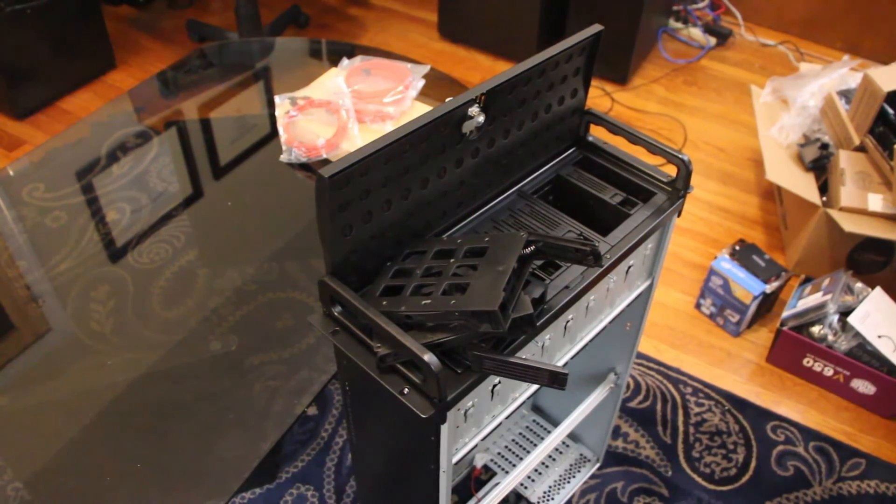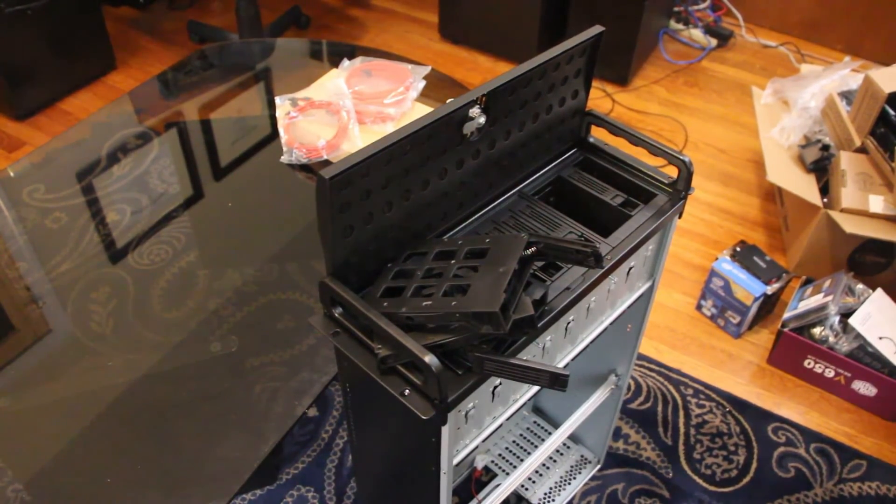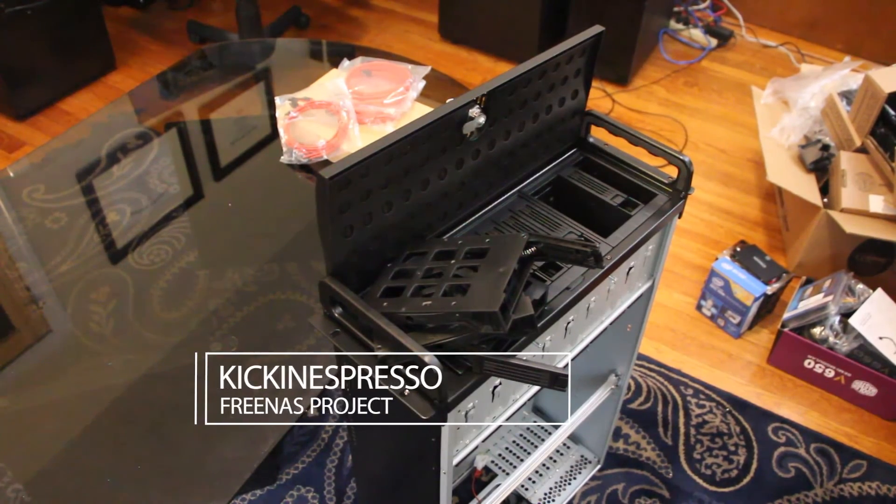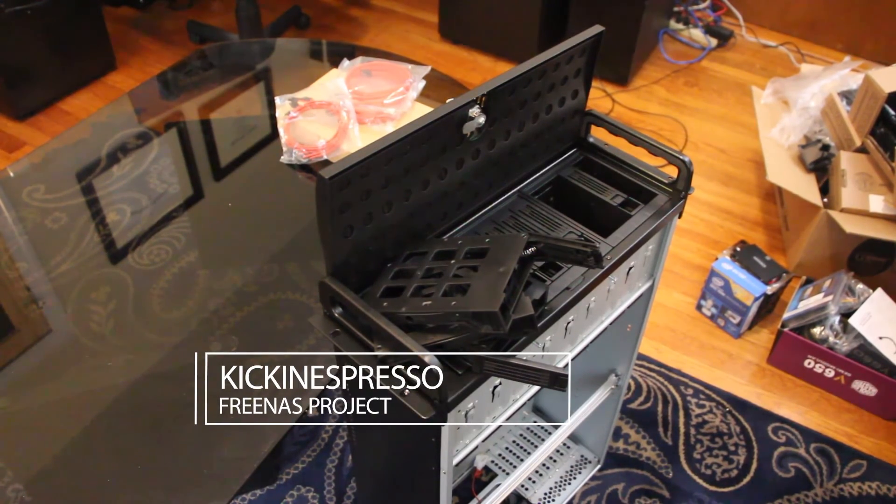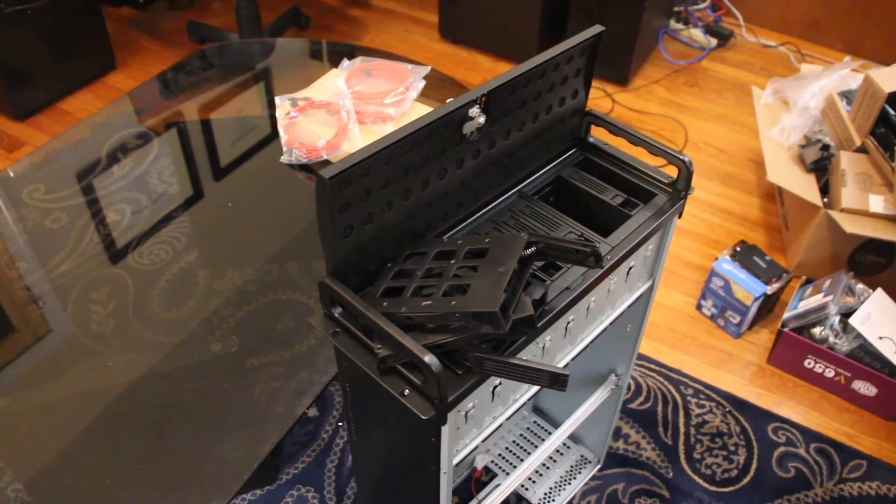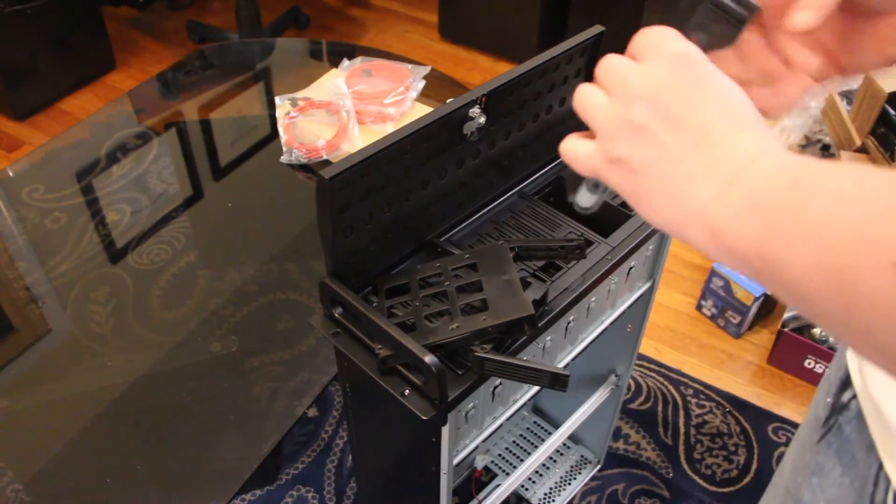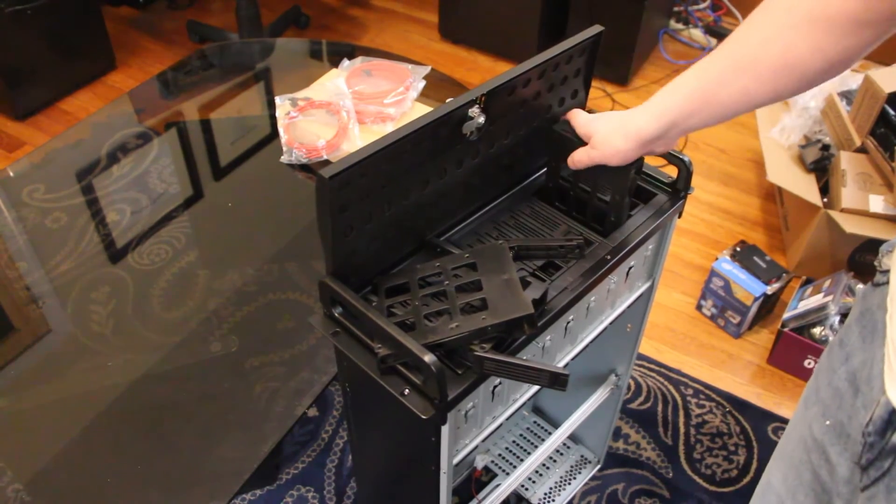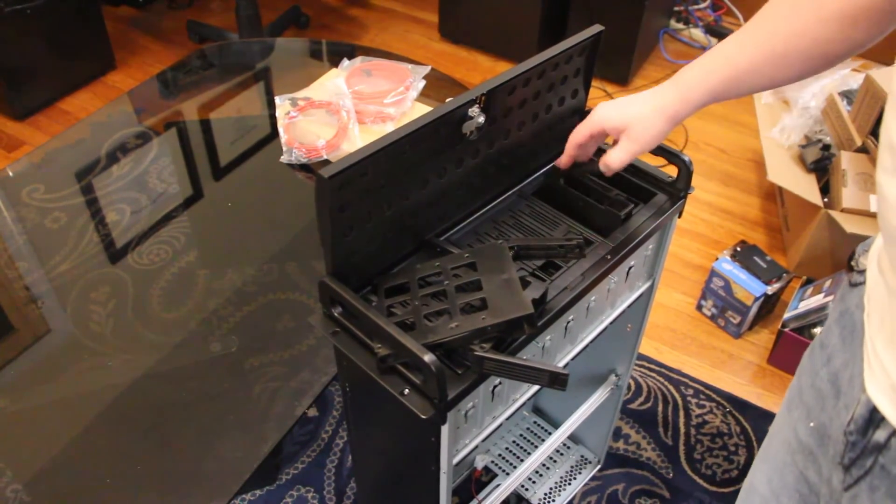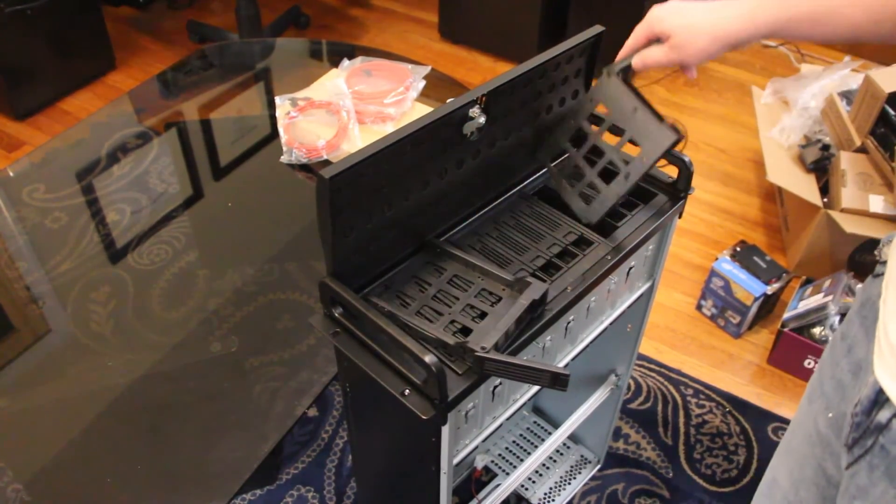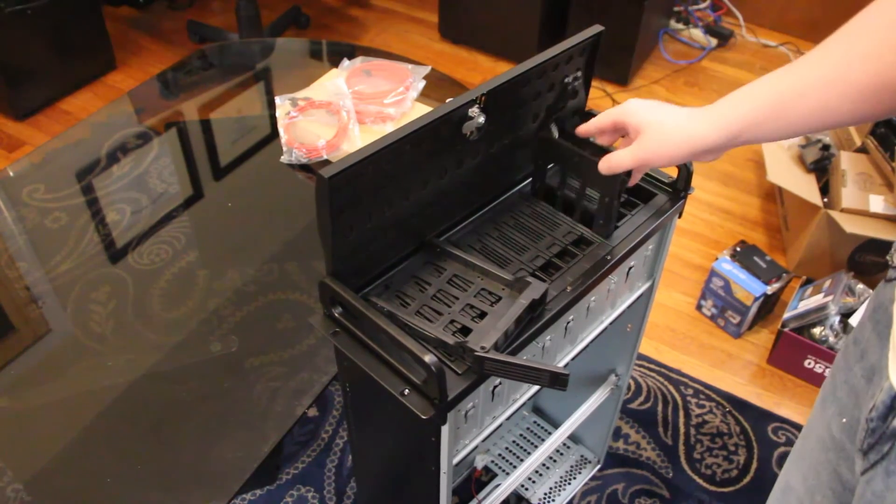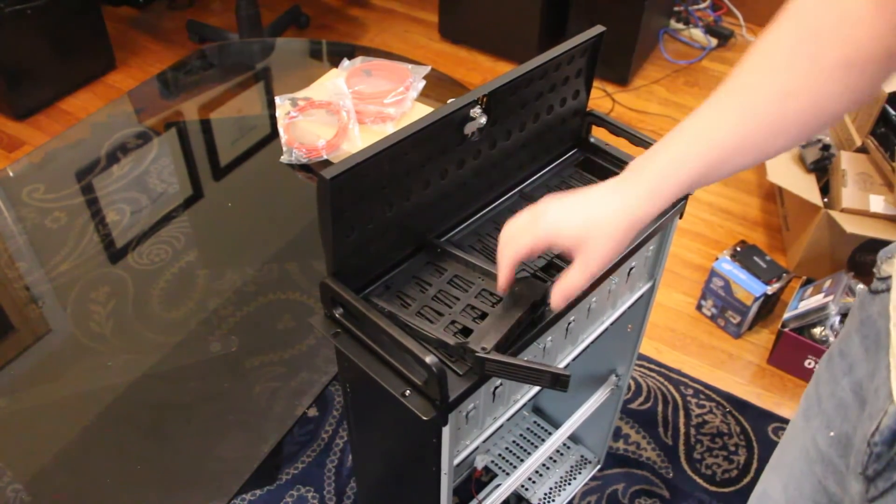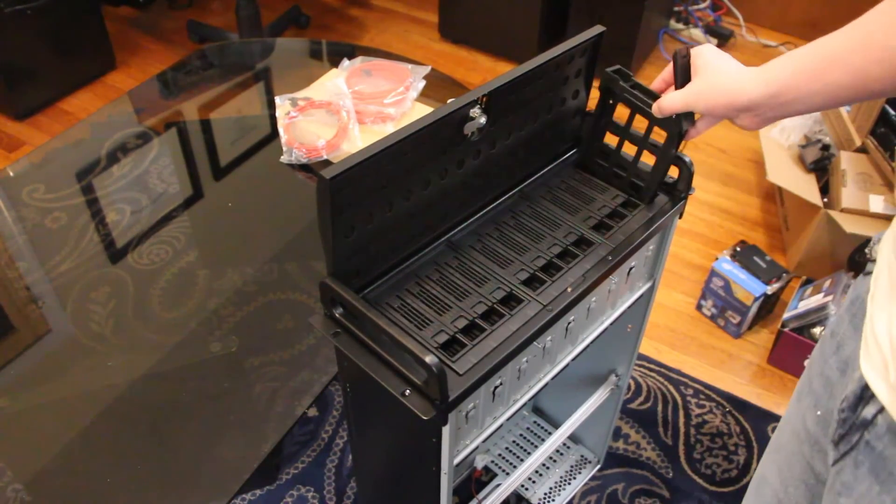That's it for the case now. We'll go ahead and start putting some stuff into it. I forgot to mention it does have some motherboard standoffs already in the case, which is nice. You know, it's not a big deal, it's pretty difficult. Anyway, go ahead and put that in here.